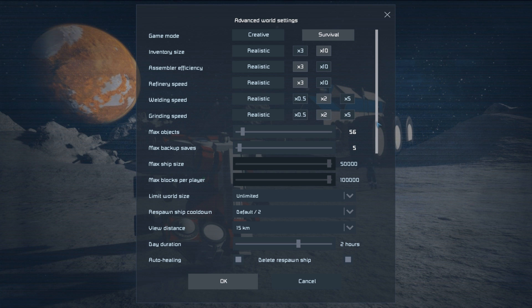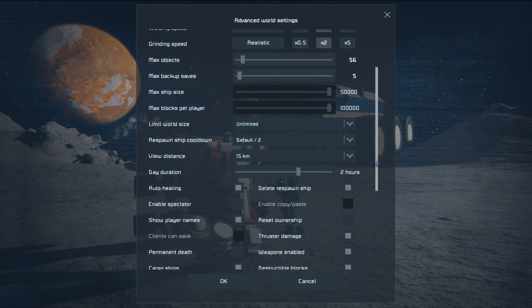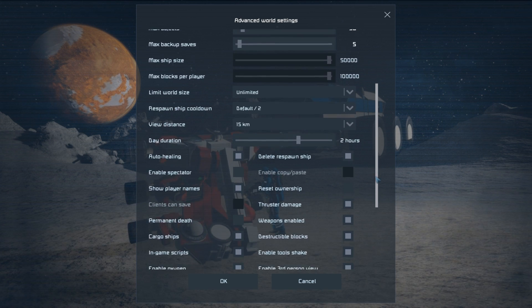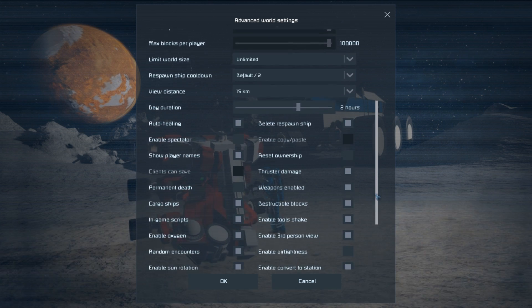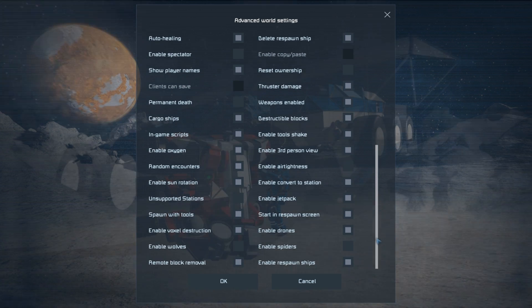The max objects, backup saves, world size, respawn cooldown, view distance, and day duration, just leave at their default value until you have a feel for what you're gonna like best.